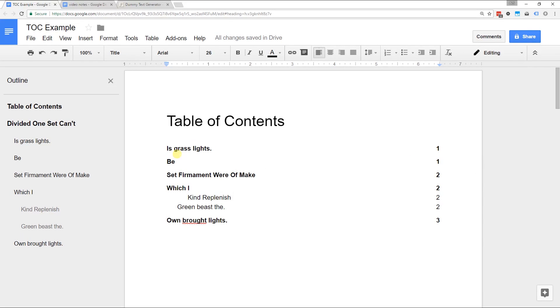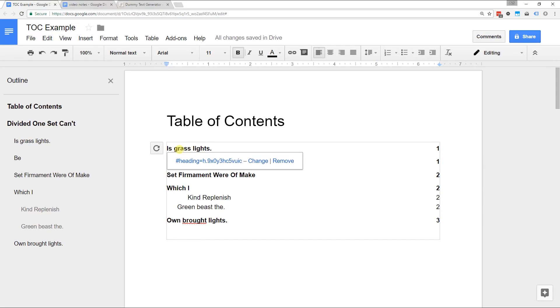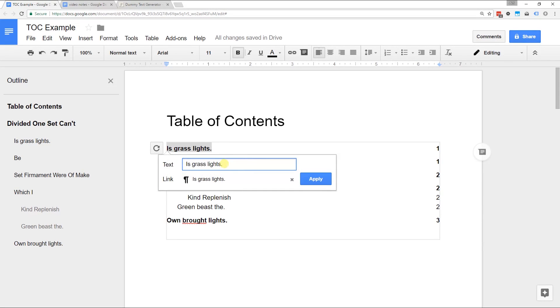But you can also format items in the table of contents if you want to. It's probably best practice to format it right in your document so it gets picked up. But if you left-click on it and you hit change, you actually can change the name of the header here. Let's see if I take that period off and I hit apply.